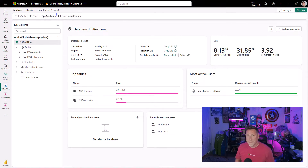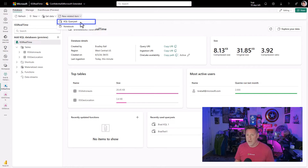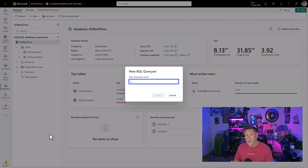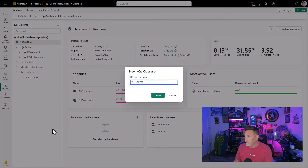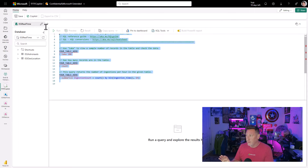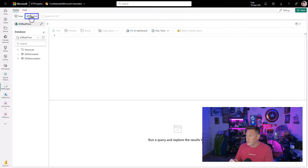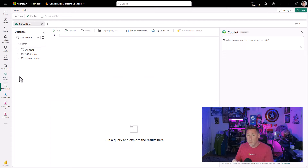We're in our Fabric workspace and I'm in my KQL database. I'm going to go ahead and create a new KQL query set to use against our data. I click on that and name it exactly what it is: Tales from the Field, Co-Pilot. That's our demo. I'm going to clear everything it populates from the beginning because I want to work from scratch, and we click Co-Pilot.